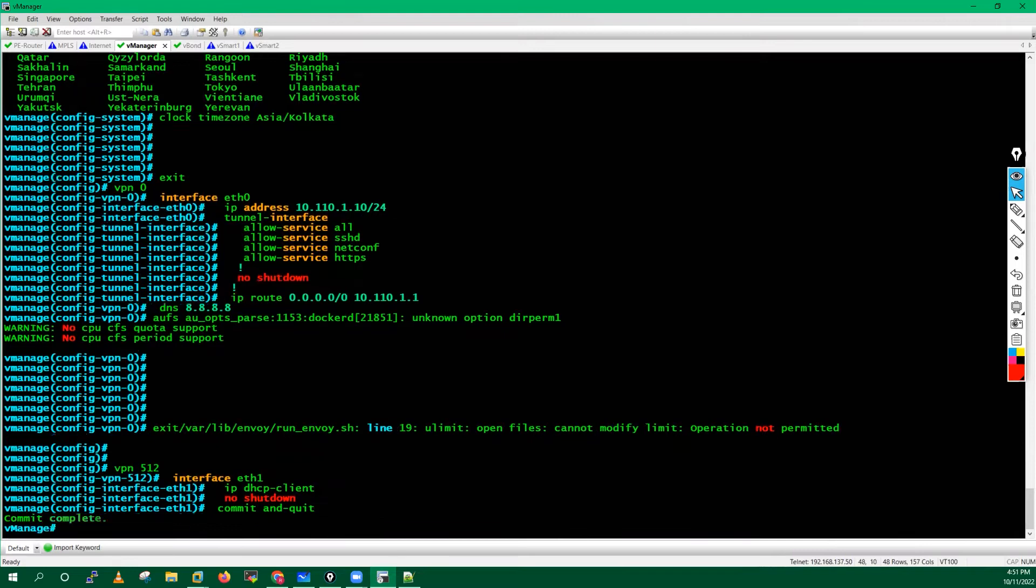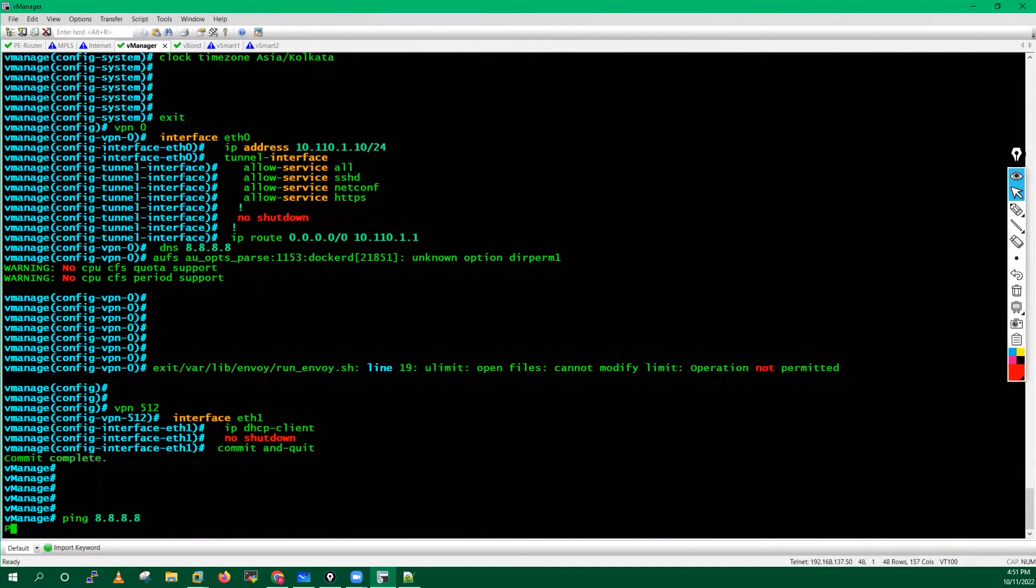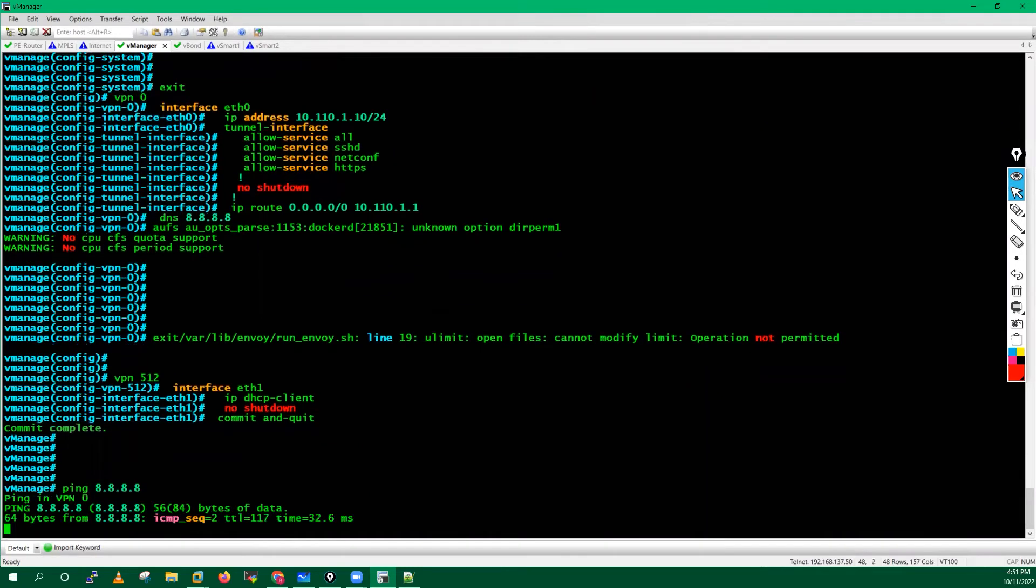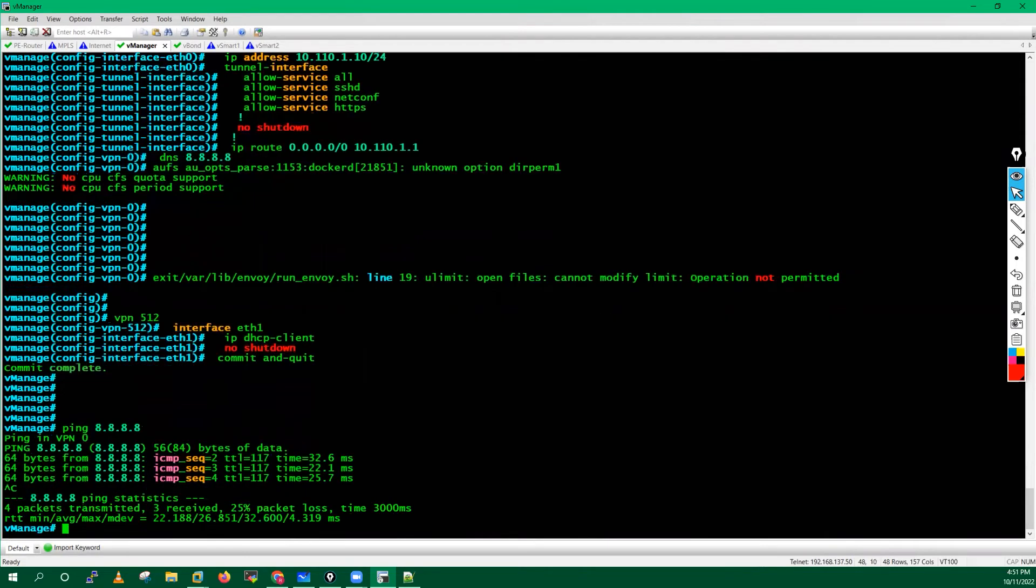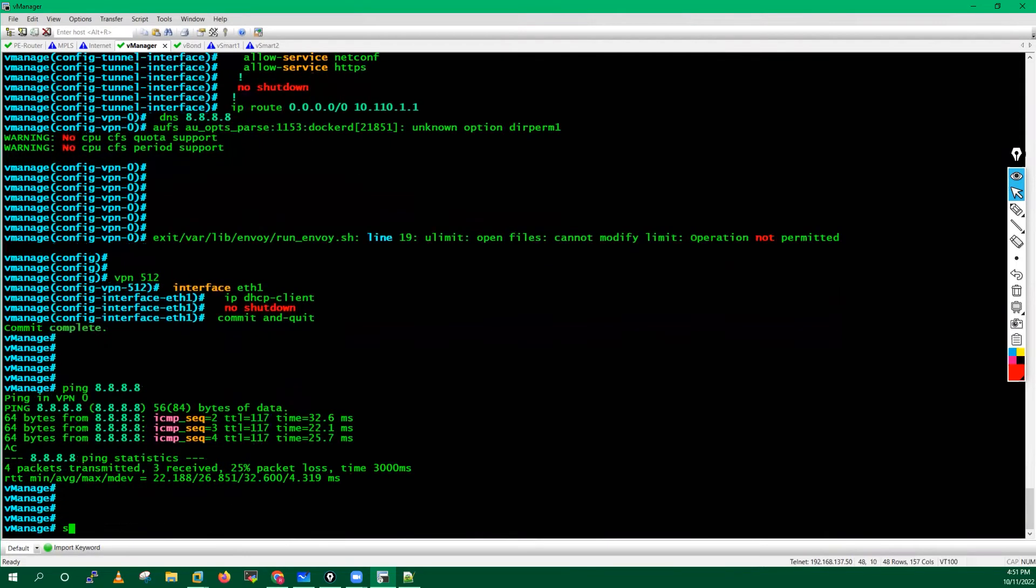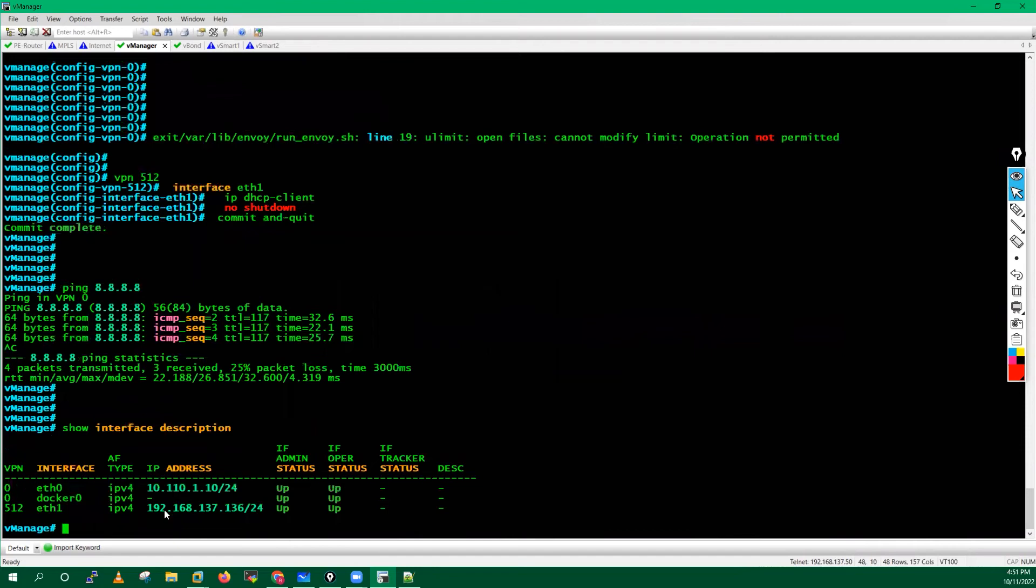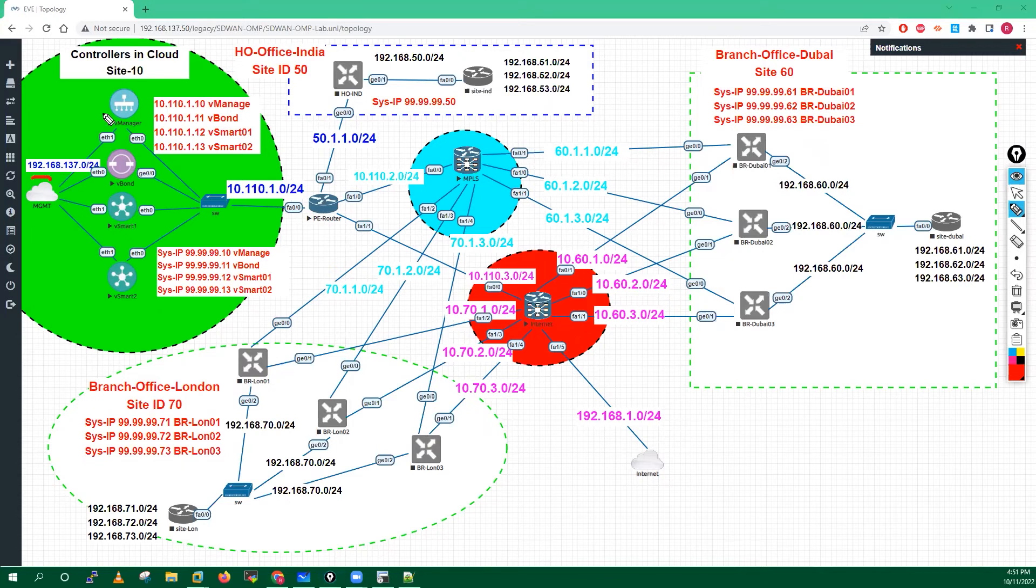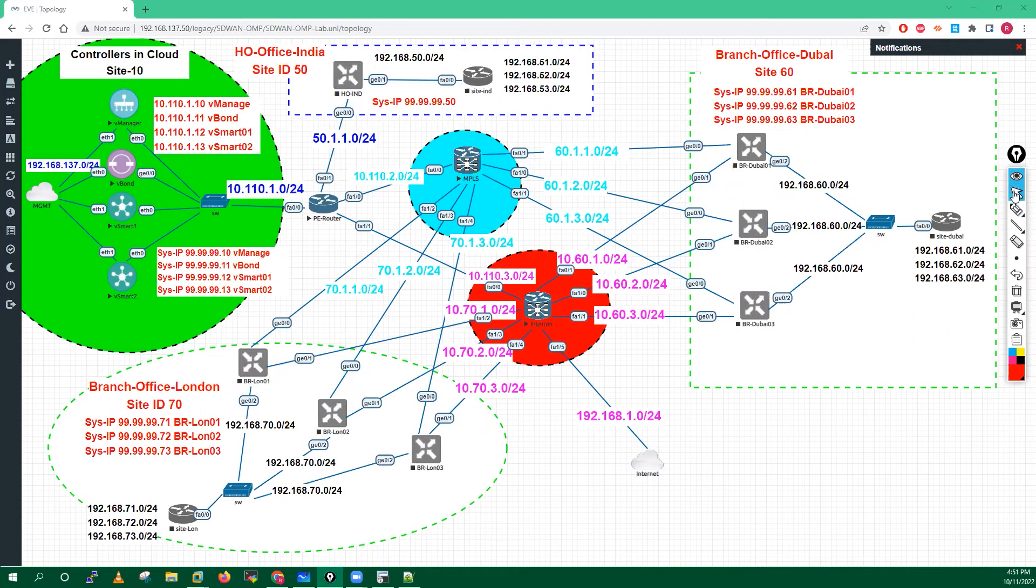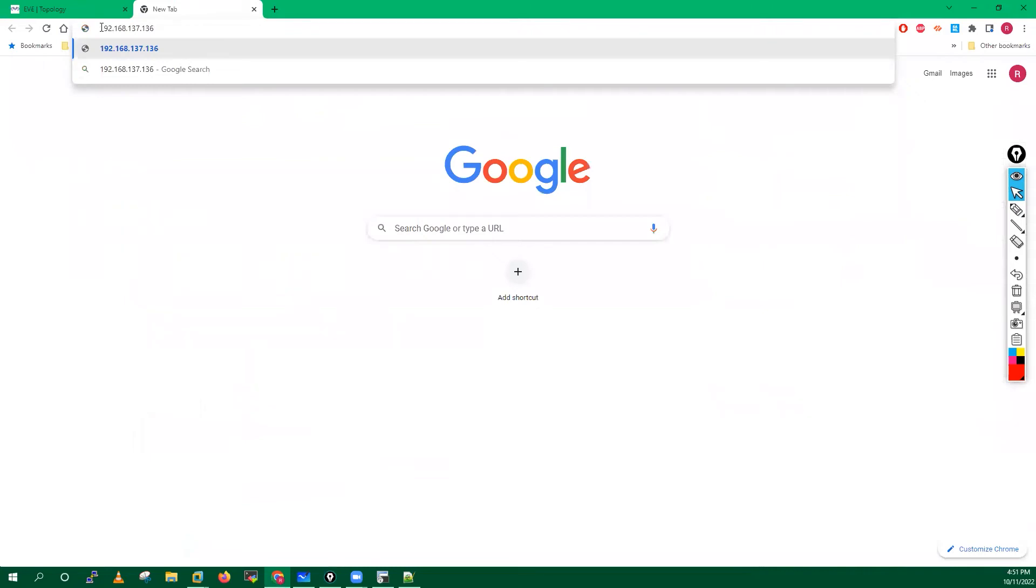Now you can go and run this command, try to ping to 8.8.8.8. Ping is working, which means we are good to go. You can check the interface description. I will get this IP address. Here I am having connectivity with this vManager through this management adapter on my laptop.